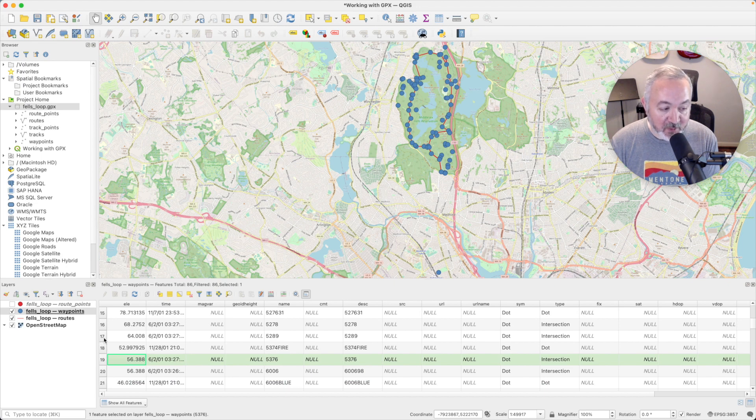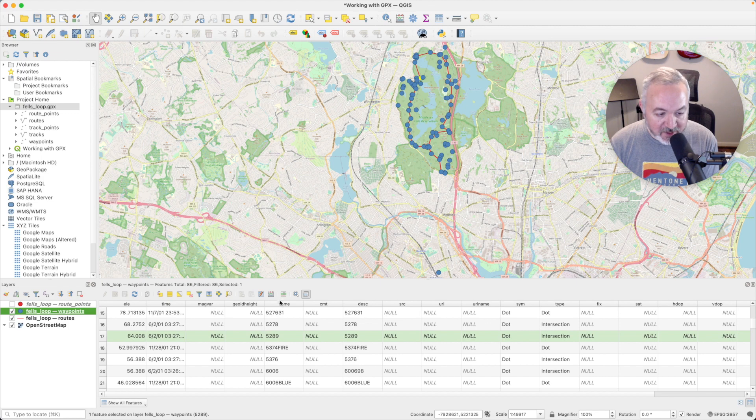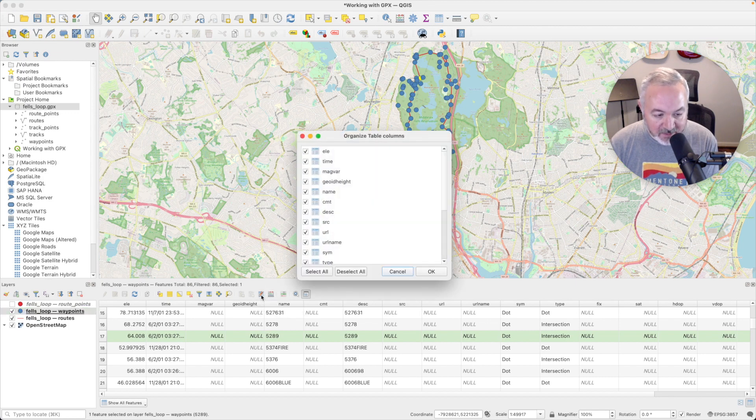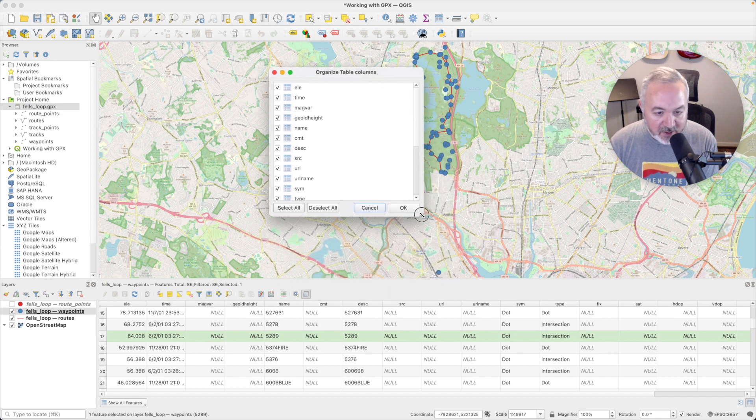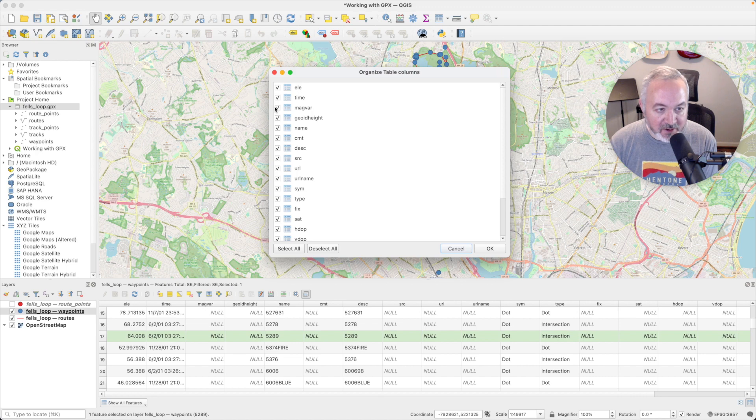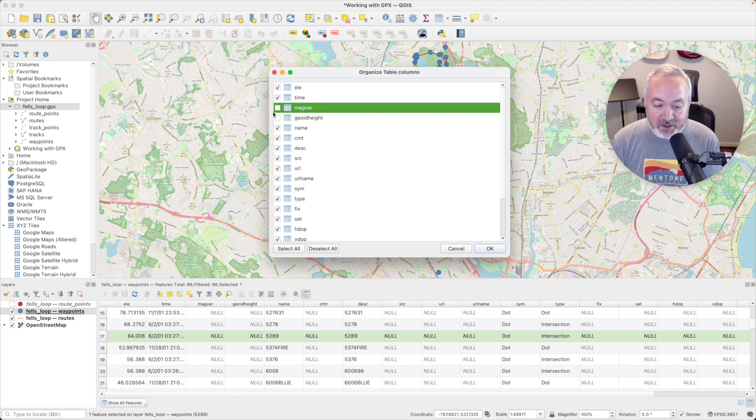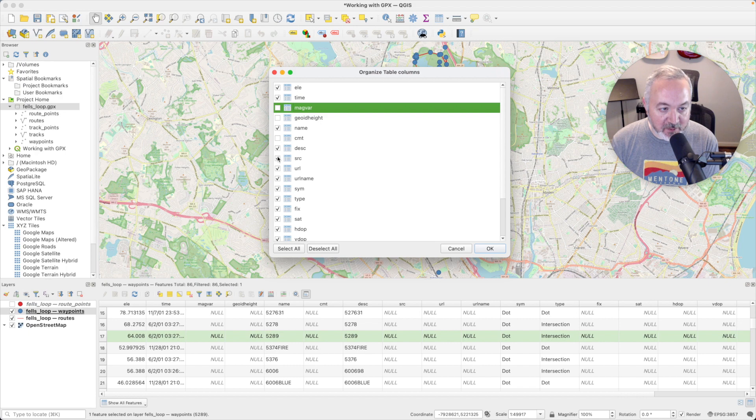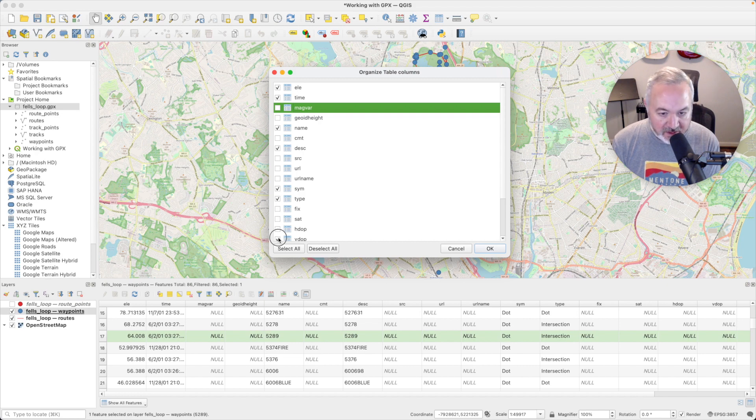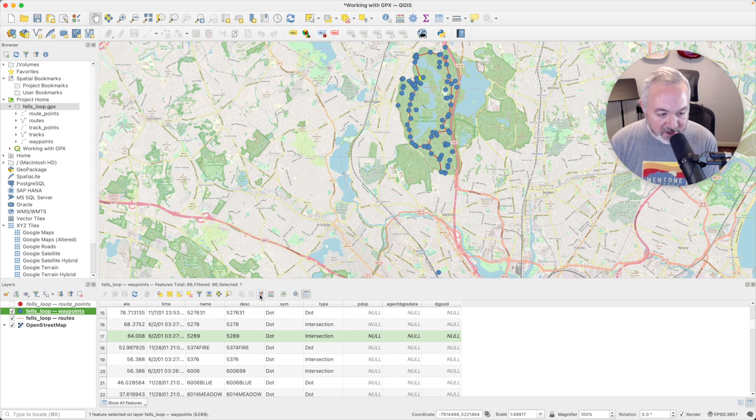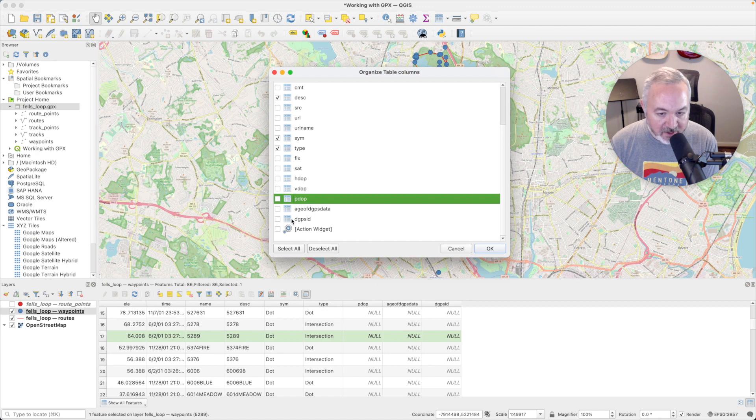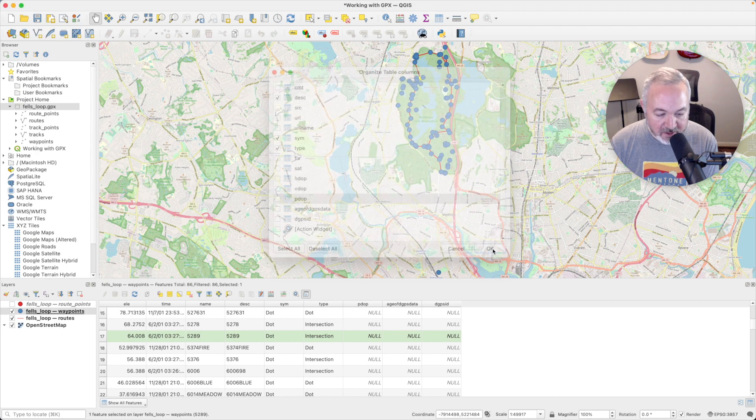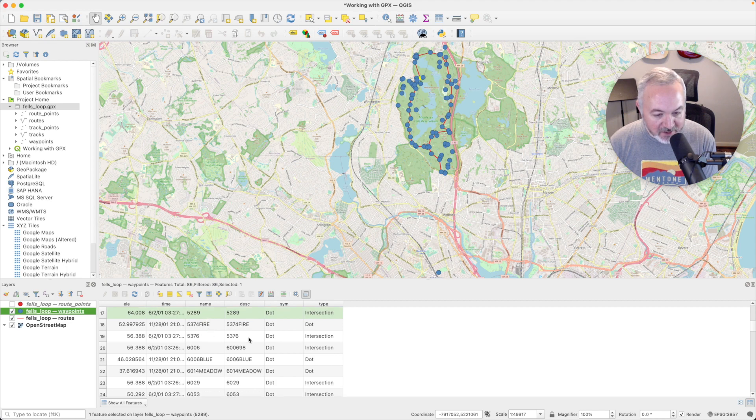What would be even more helpful is if each of these things was labeled. Another thing we can do inside of the attribute table is click on this organize columns entry. I'm going to unselect all the columns here that have null values in them. So null means nothing, unknown, there is no data here. And right now that's all just taking up space, so if I remove those it'll make it easier to see the stuff that does have data. Now it's easy to see they have a name, a description, and a type.